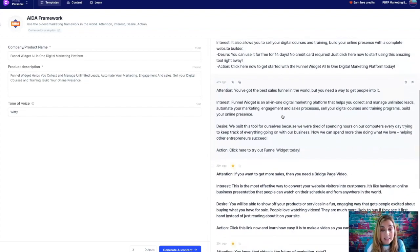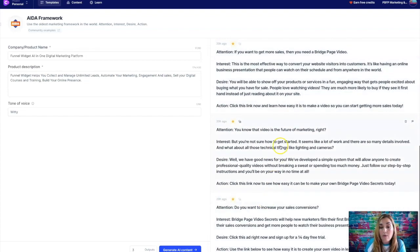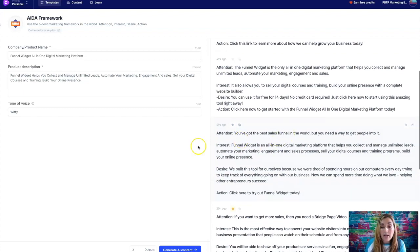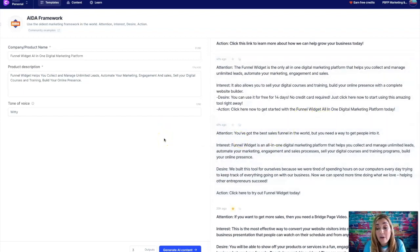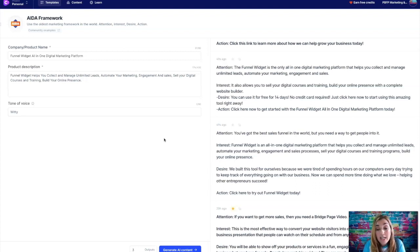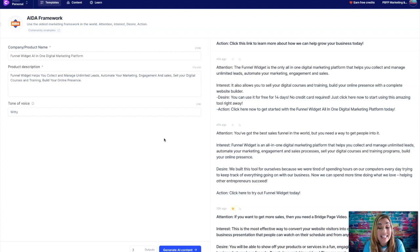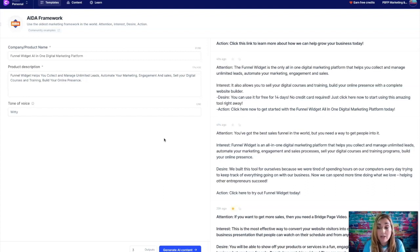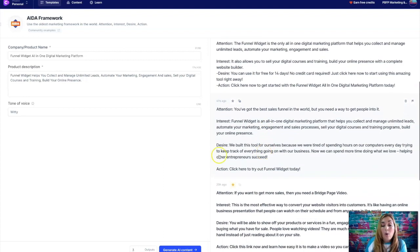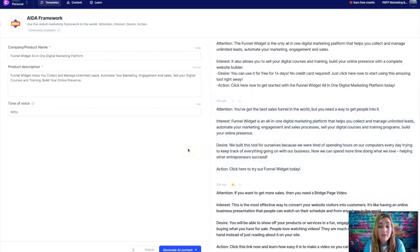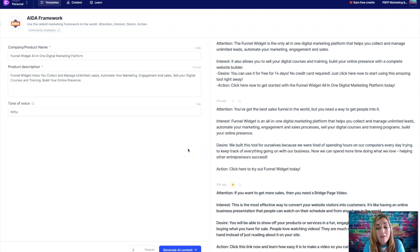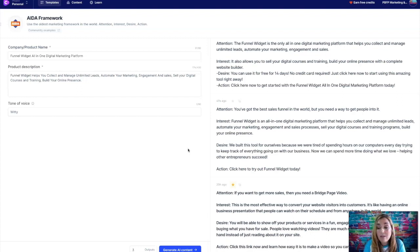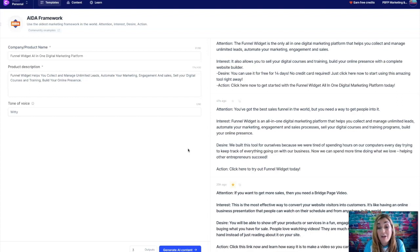All right, so let's see what the next one is. And then it has these that it's already saved. So let's go to this next one. You've got the best sales funnel in the world, but you need a way to get people into it. Funnel widget is an all-in-one digital marketing platform that helps you collect and manage unlimited leads, automate your marketing engagement and sales process, sell your digital courses and training programs, build your online presence. I would put like and build your online presence. We built this tool for ourselves because we were tired of spending hours on our computers every day, trying to keep track of everything going on with our business. Now we can spend more time doing the things we love, helping other entrepreneurs succeed. Click here to try out Funnel Widget today.